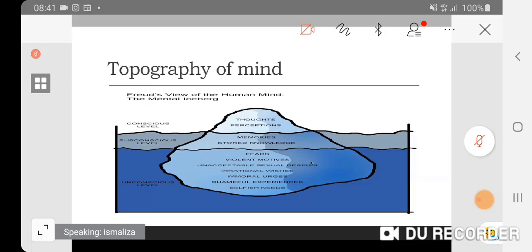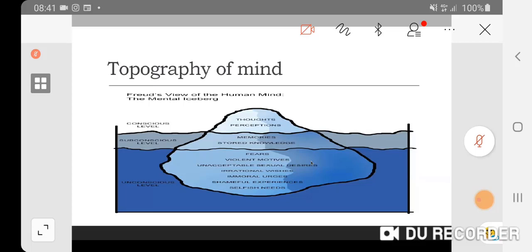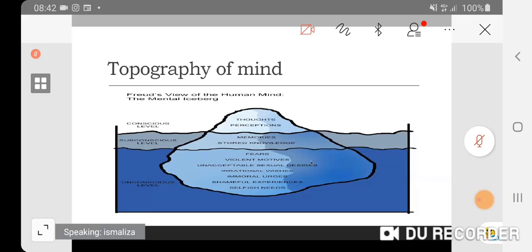Below that is the subconscious level, where it stores our memory and knowledge. It is not readily available to us now, but if stimulated, it can be brought up to the conscious level. Even deeper down lies the biggest part of our mind, which is the unconscious mind, which houses our fears, desires, motives, and so on. This part of the mind, ladies and gentlemen, doesn't respond to reasoning. It understands by using symbols, metaphor, and images.